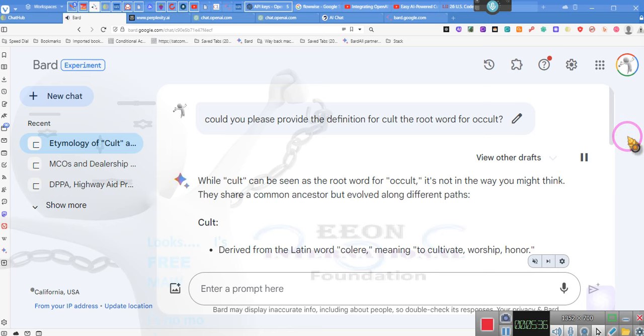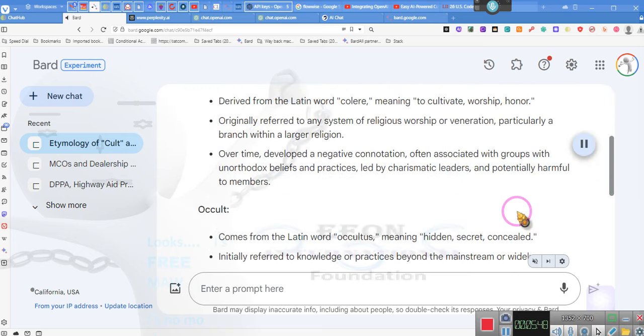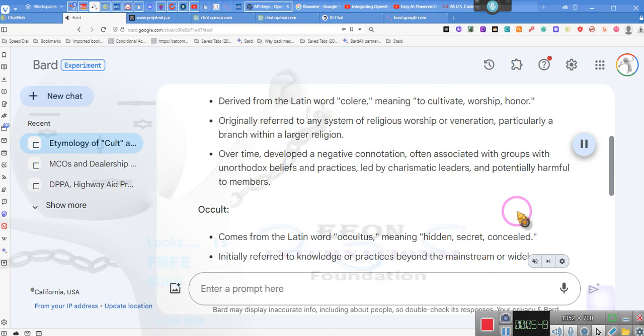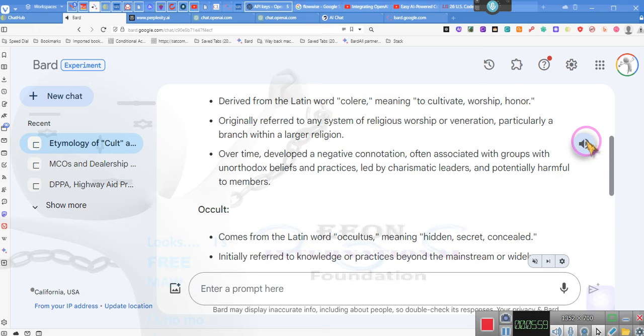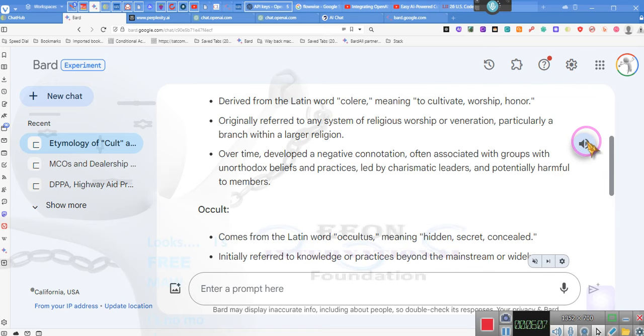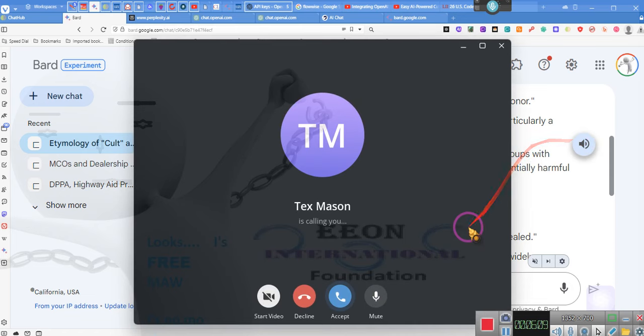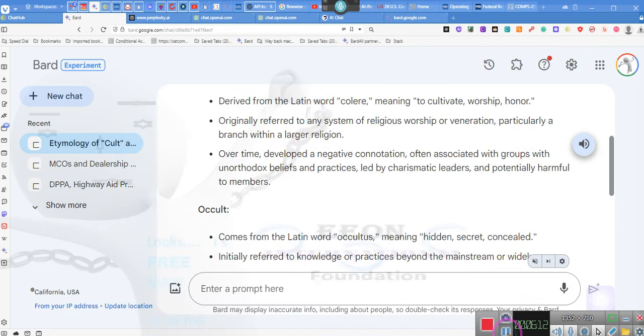While cult can be seen as the root word for occult, it's not in the way you might think. They share a common ancestor but evolved along different paths. Cult. Derived from the Latin word collier, meaning to cultivate, worship, honor. Originally referred to any system of religious worship or veneration, particularly a branch within a larger religion.